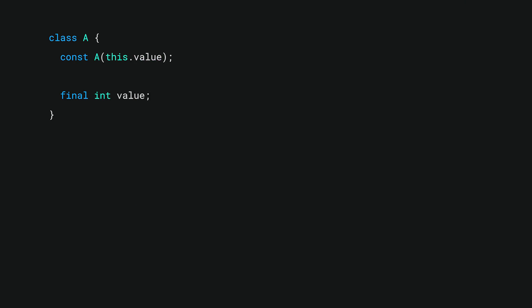Use of a const constructor tells Dart to only ever create one instance of a class for a given set of values and at compile time. So if we change our old code to use const, suddenly a1 does equal a2.